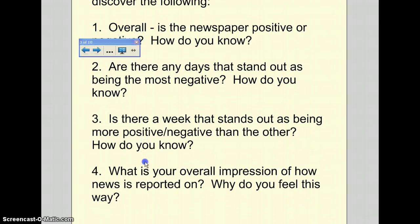Question four: what is your overall impression of how news is reported, and why do you feel this way? Take all the information you've got from the last two weeks and determine how news is reported and how you feel about it.